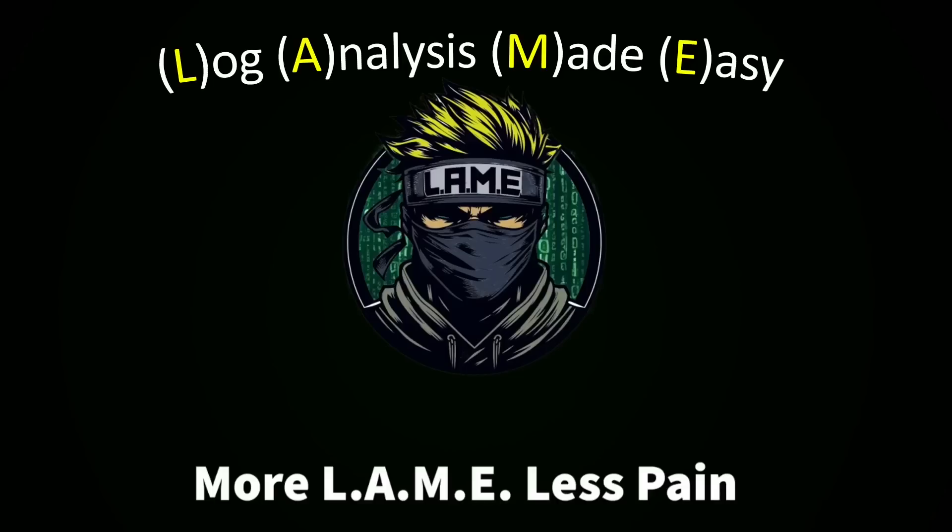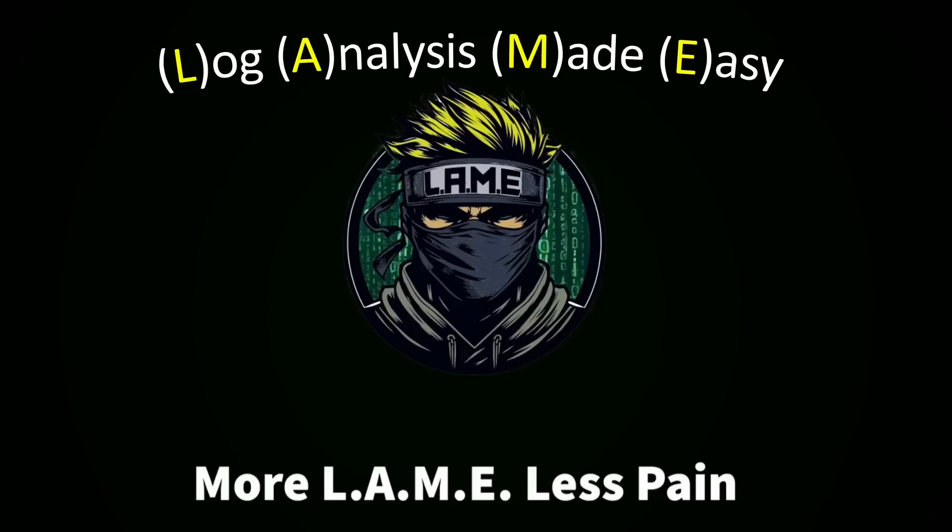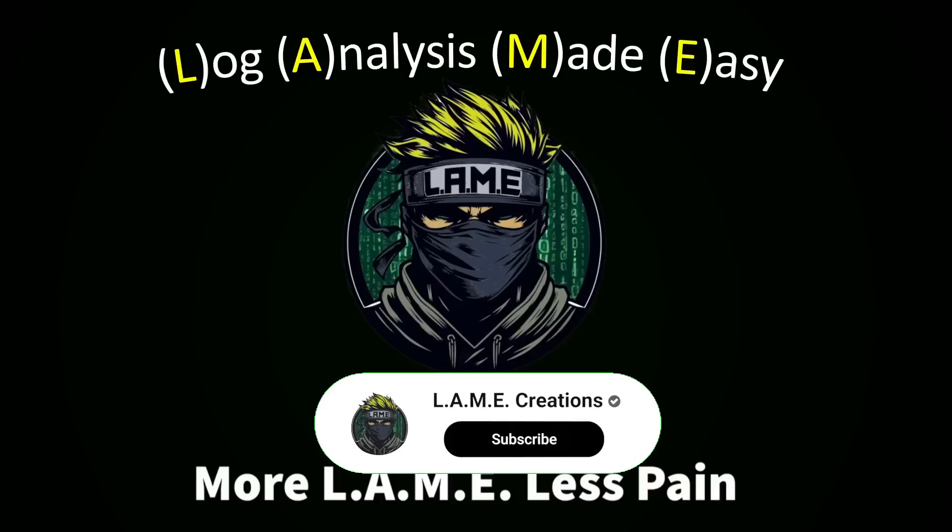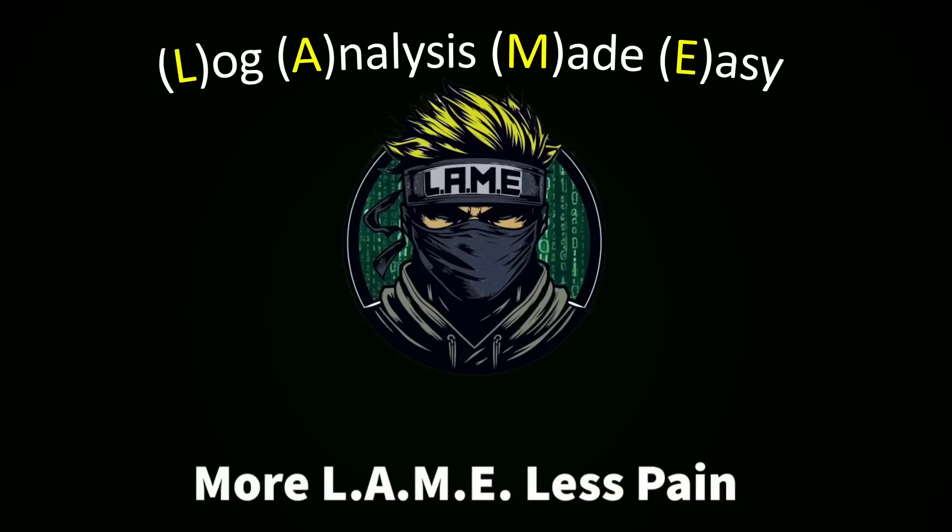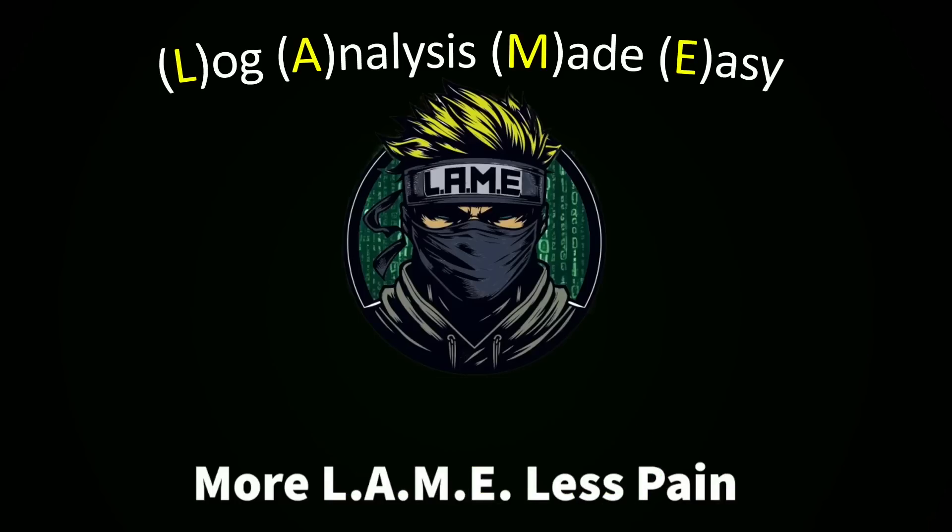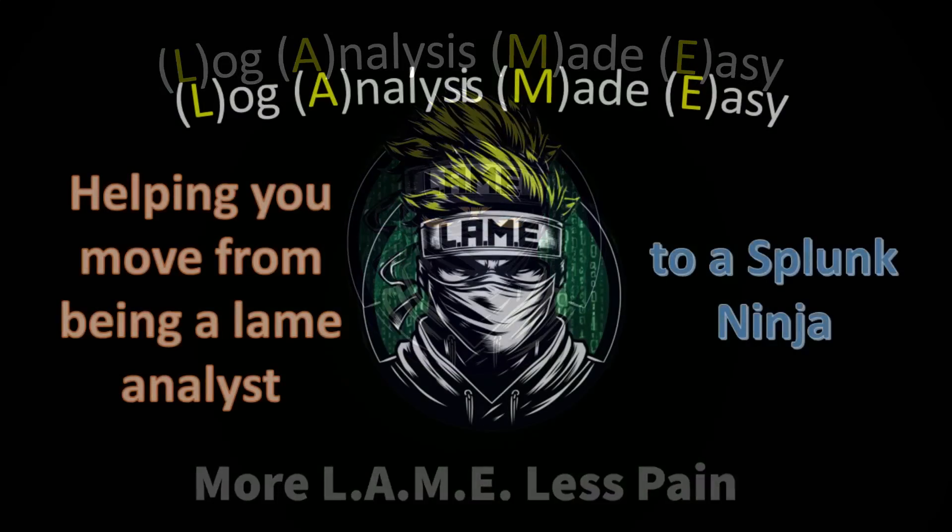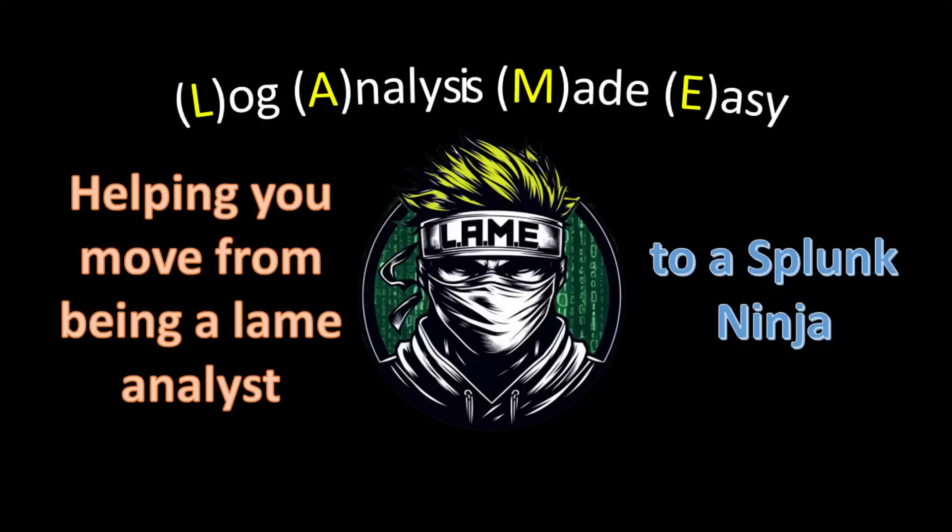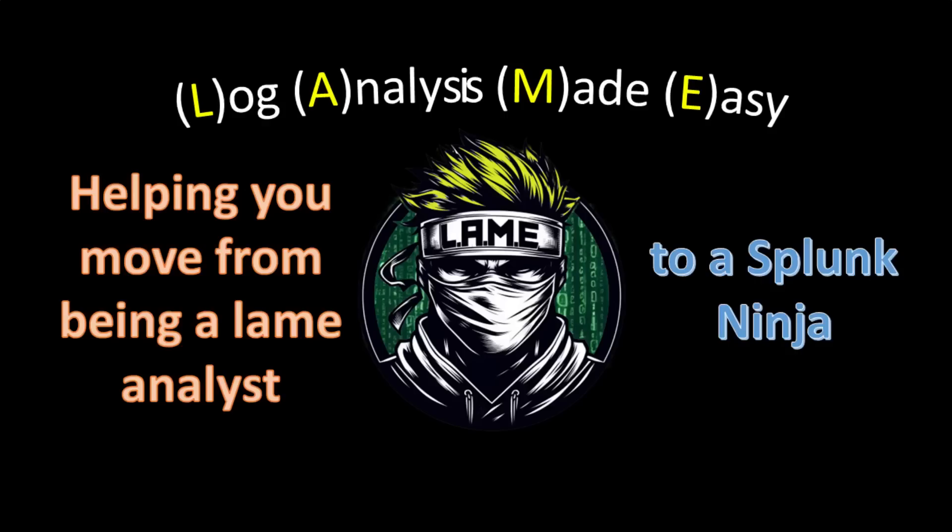Thanks for tuning in to Lame Creations, Log Analysis Made Easy. If you found today's video helpful, don't forget to like and subscribe so you never miss out on the latest tips, tools, and tutorials to boost your log analysis skills. Want to take it a step further? Become a member to support the channel and gain exclusive early access to videos and exclusive focus training. Join us on Discord where we dive even deeper, share insights, and tackle questions together. Until next time, from Lame Creations, where we help you go from being a Lame Analyst to a Splunk Ninja.